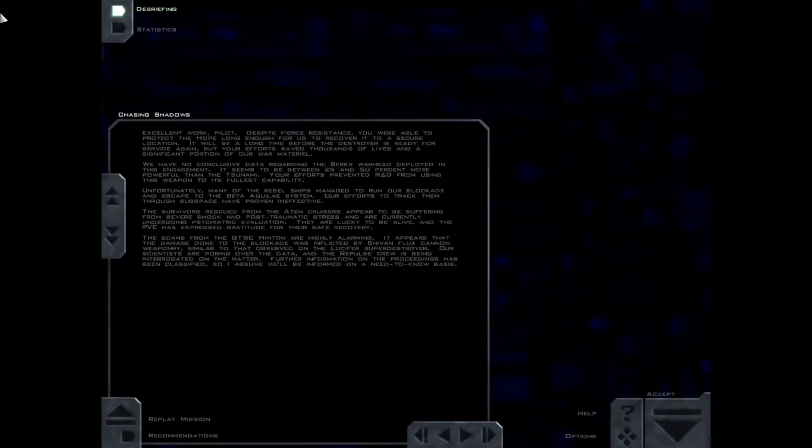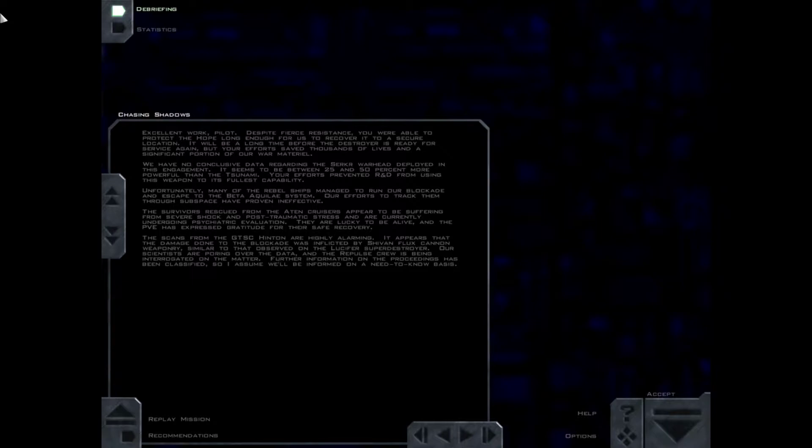Excellent work, pilot. Despite fierce resistance, you were able to protect the Hope long enough for us to recover it to a secure location. It will be a long time before the destroyer is ready for service again, but your efforts saved thousands of lives and a significant portion of our war material.